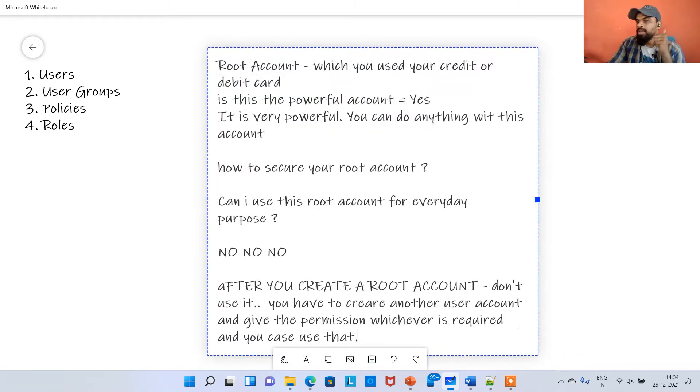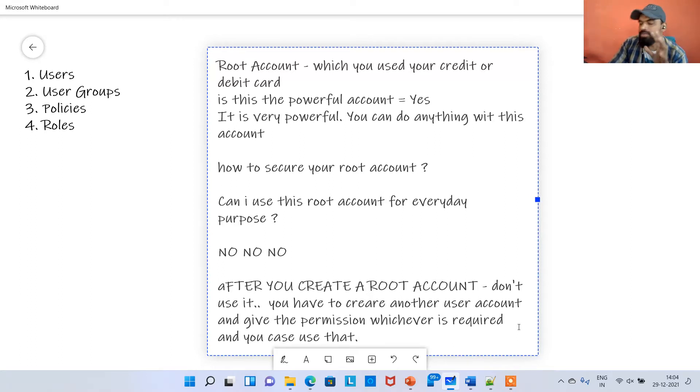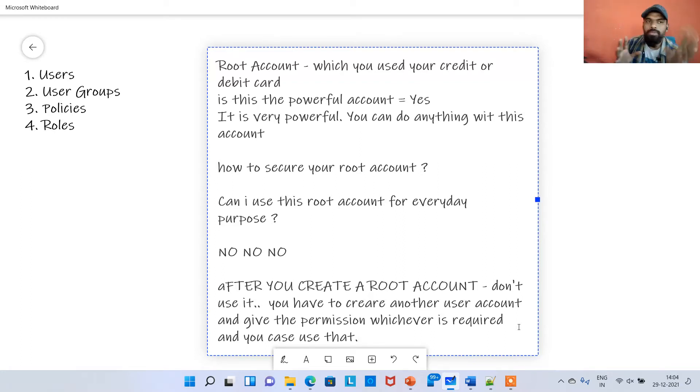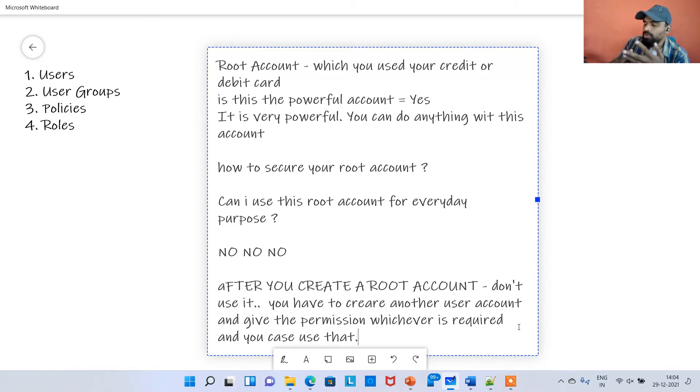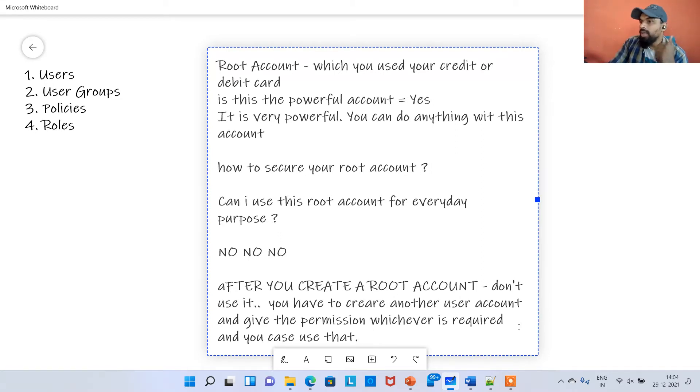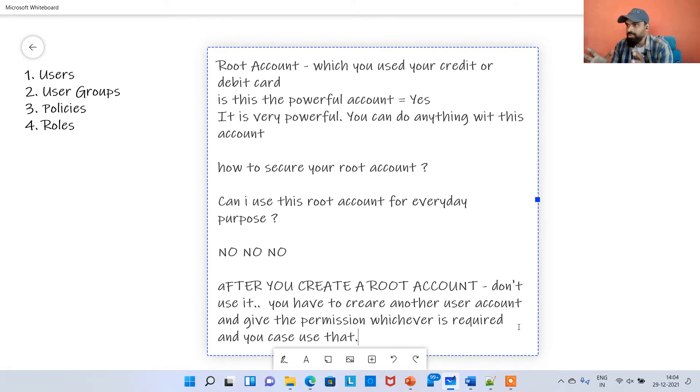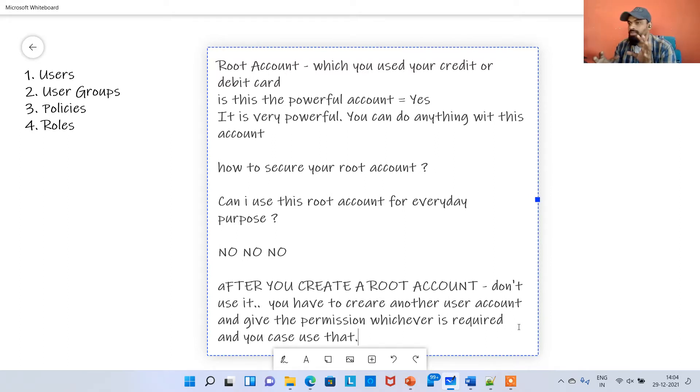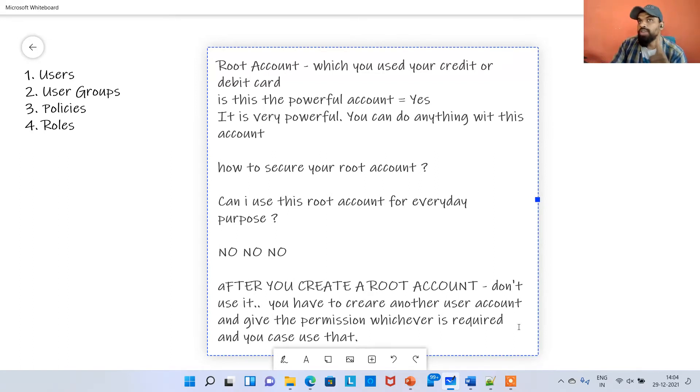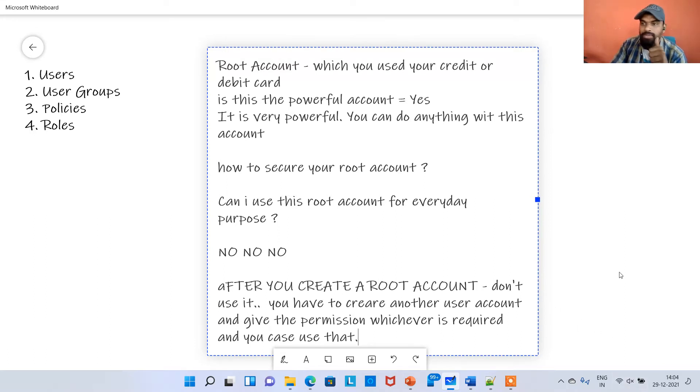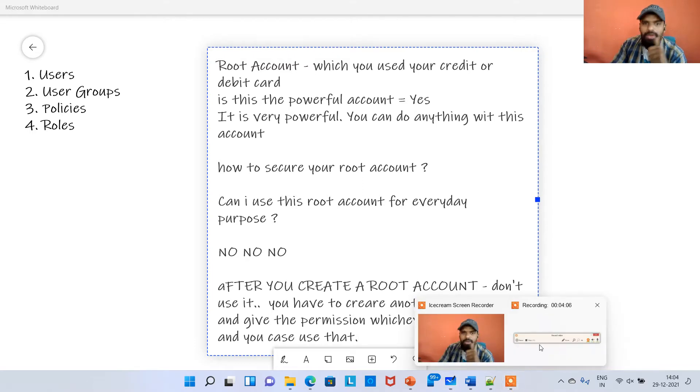IAM is nothing but Identity and Access Management, where you manage your AWS users and their access to AWS accounts and multiple services. The common use of IAM is to manage four things: users, groups, roles, and policies. Root account is the one where you created the AWS account, and it has full admin privilege. Most important, do not share this root account credentials to anyone else.